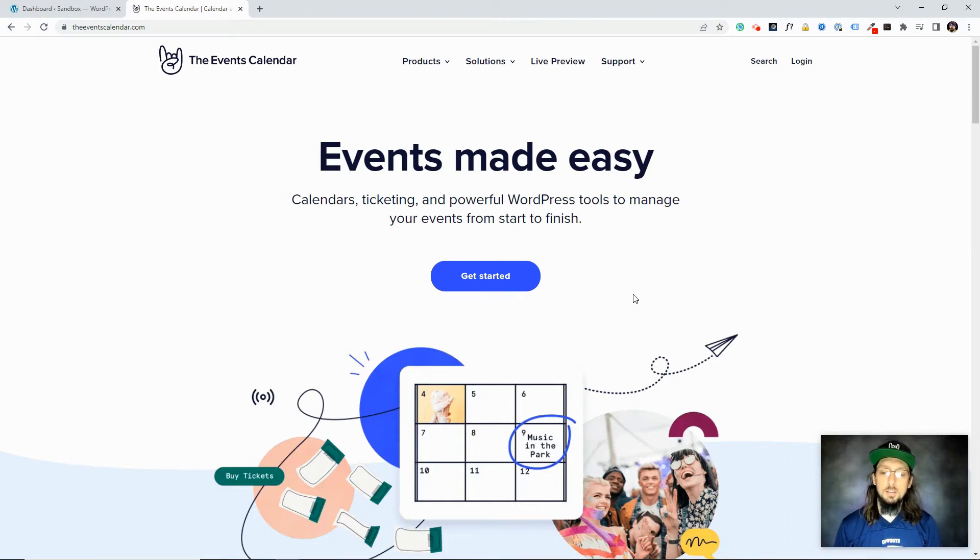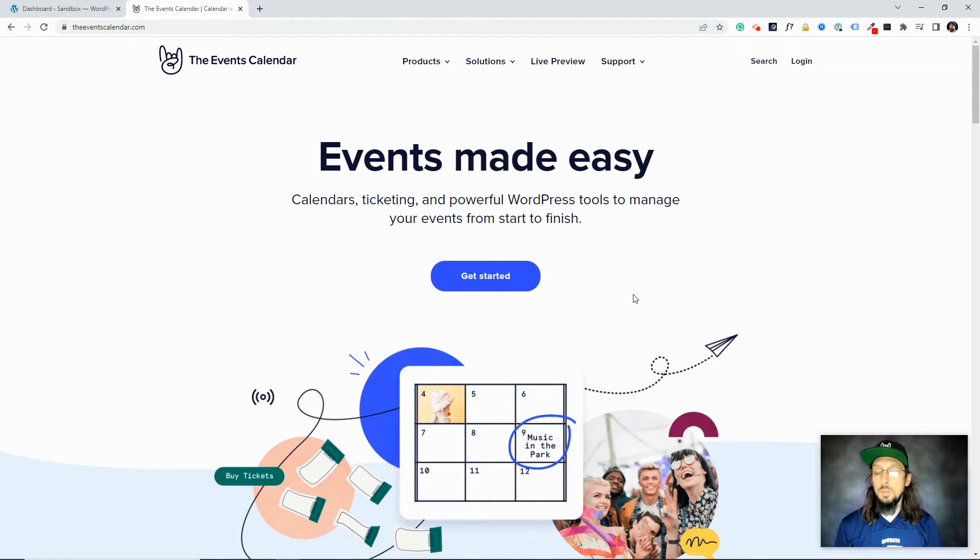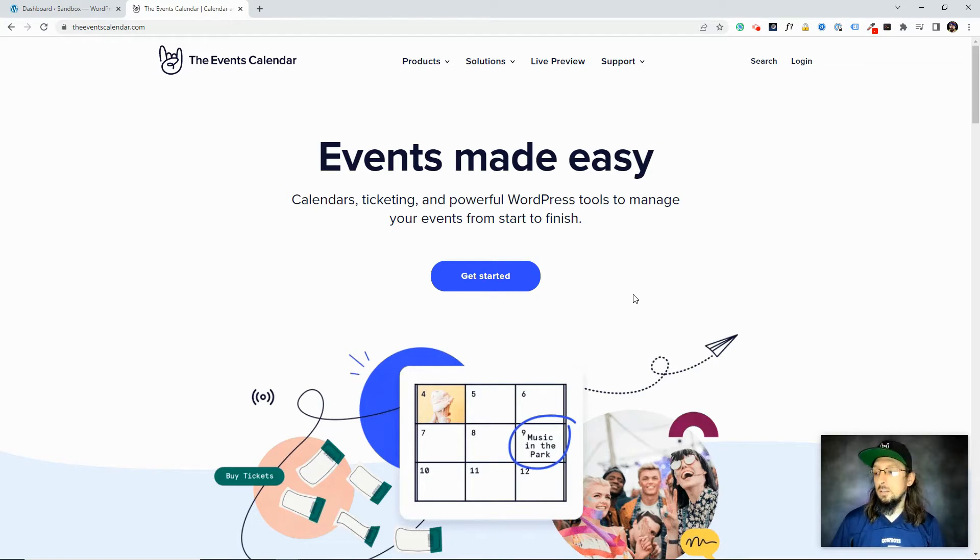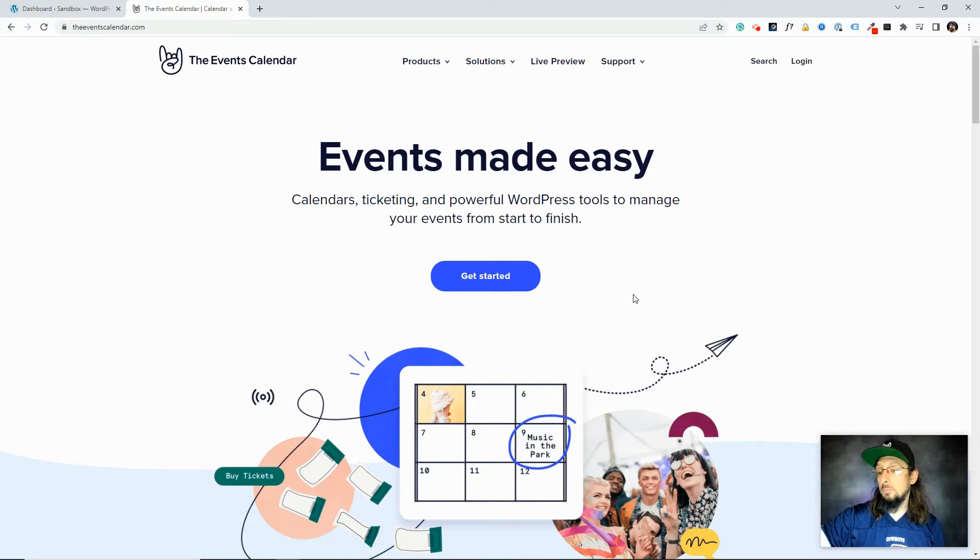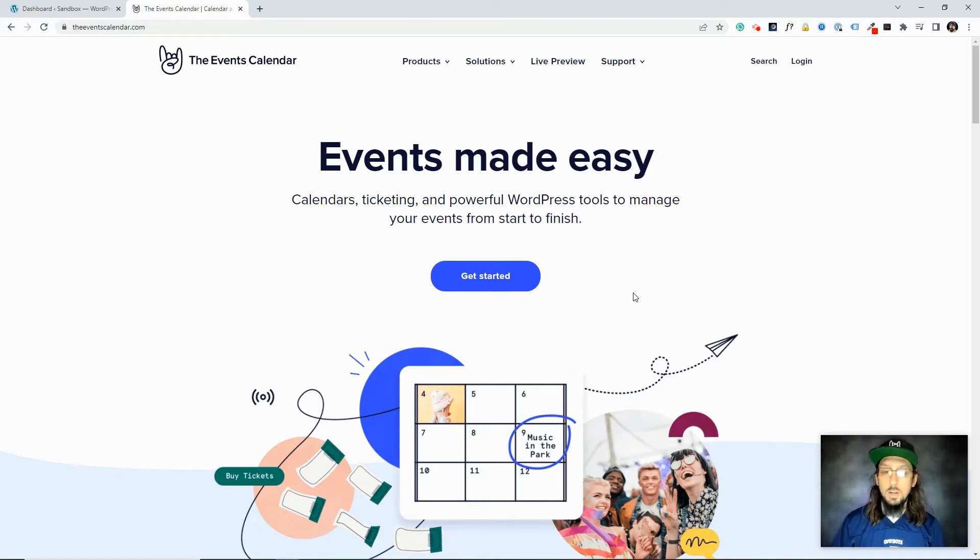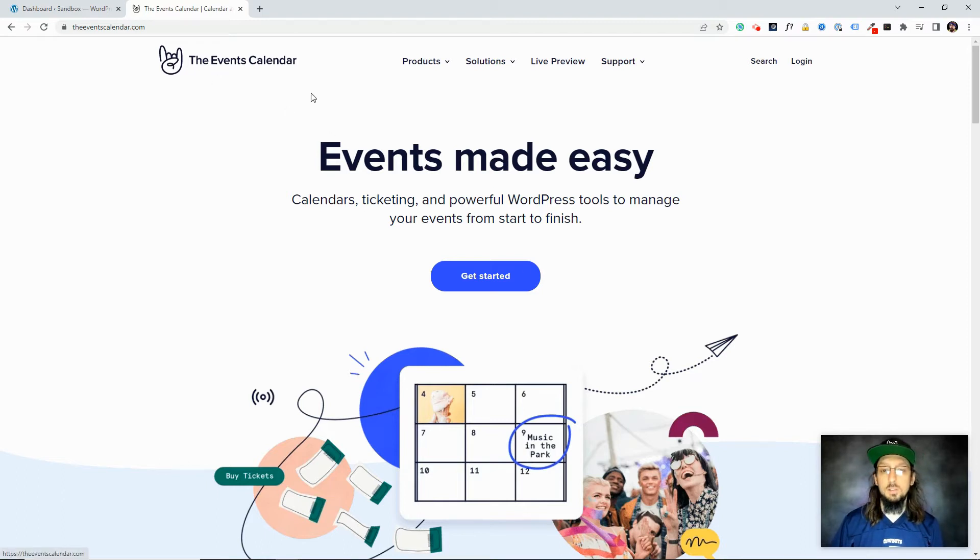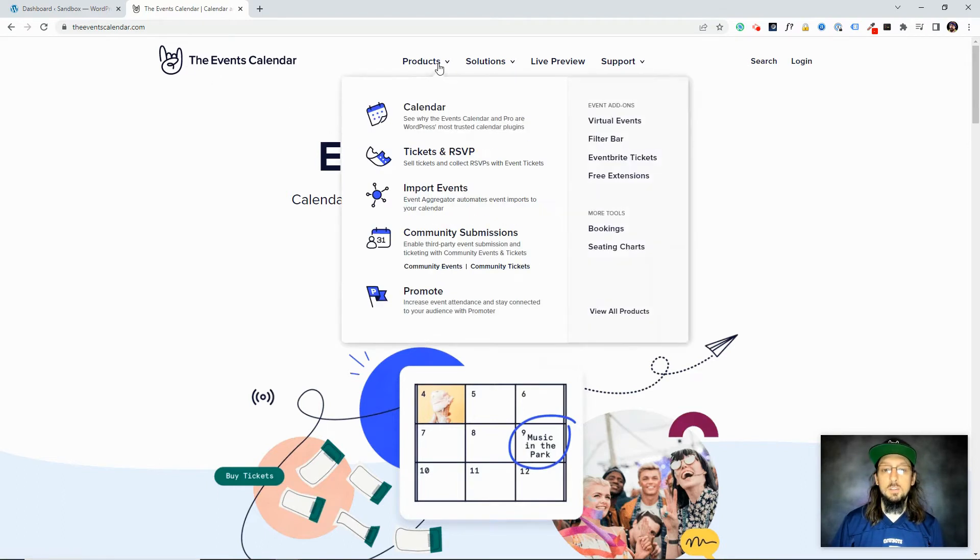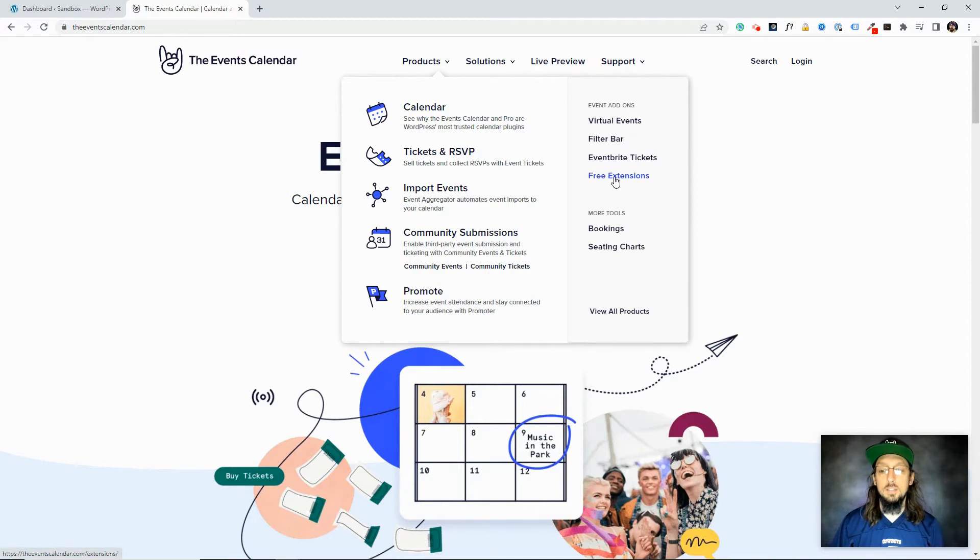But that being said, the extensions are very helpful. Most of them have been created by our developers and some of them have been contributed to by some of our customers. And we have a list of all these extensions that you can browse through. If you're on our website, theeventscalendar.com, you can actually just hop over to products and click on free extensions.